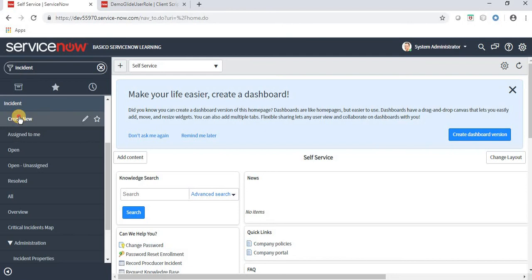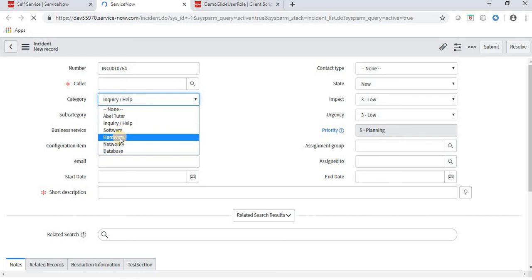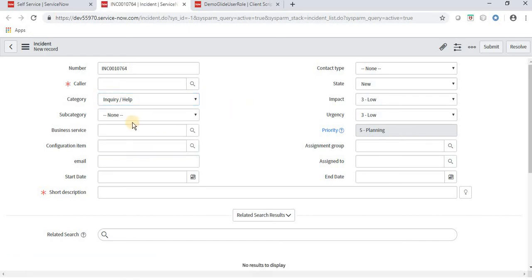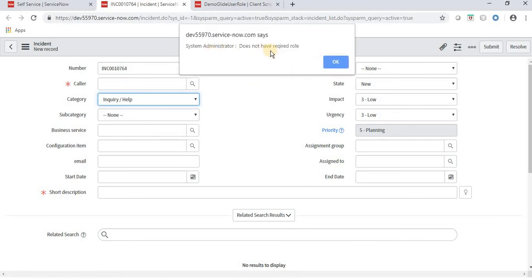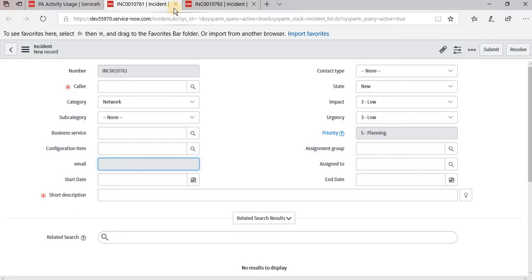Navigating as admin, clicking create new, and modifying the category to hardware — it shows 'does not have the required role'. This is not working for admin either. If we want a particular role to block even admin from performing functionality, we can use hasRoleExactly(). Let's validate with the demo user.